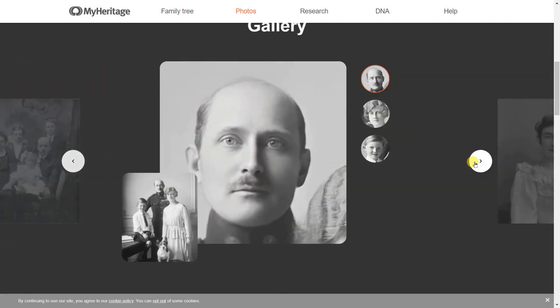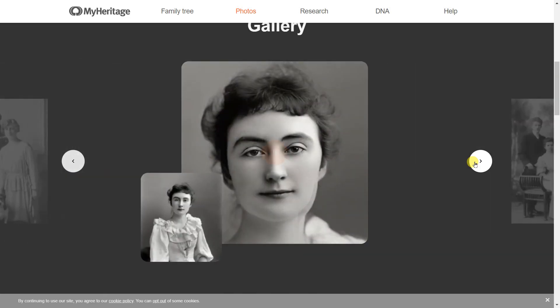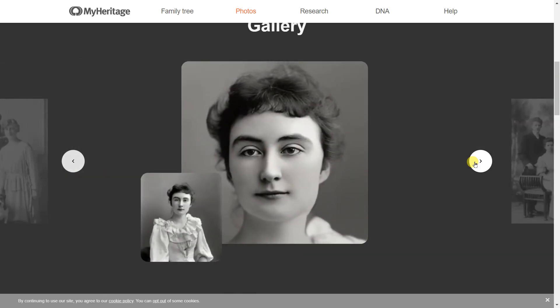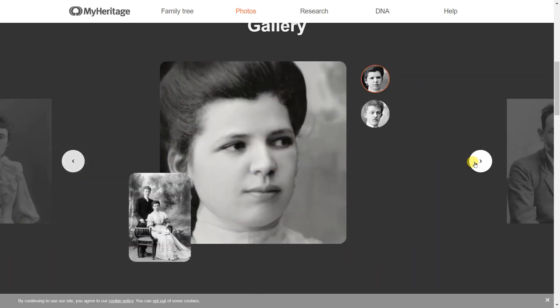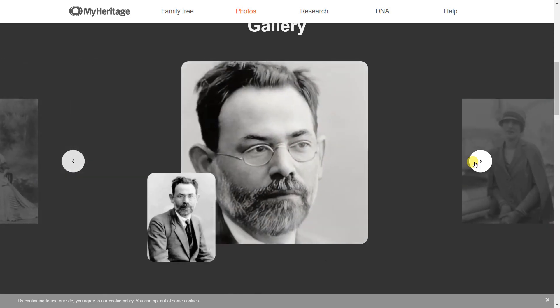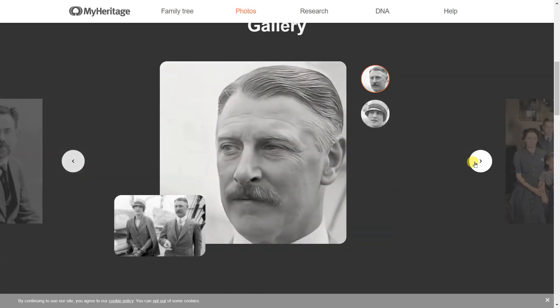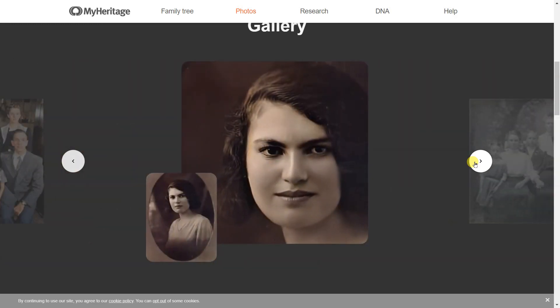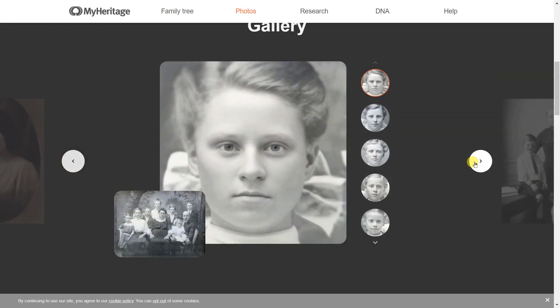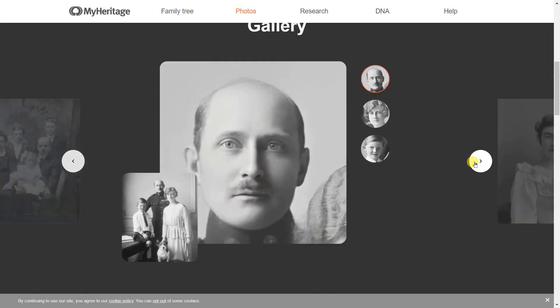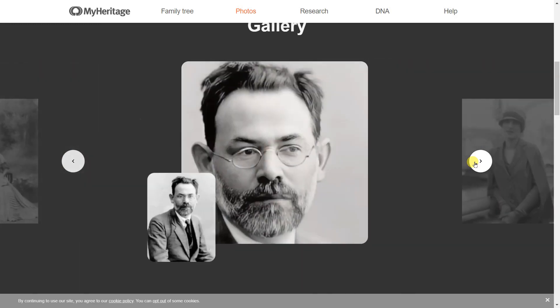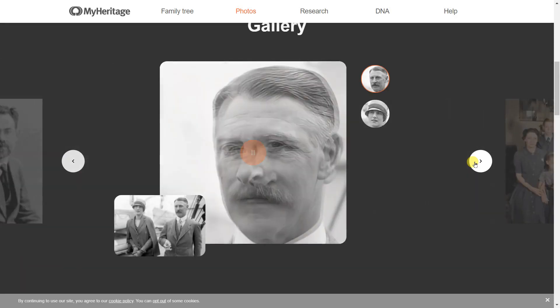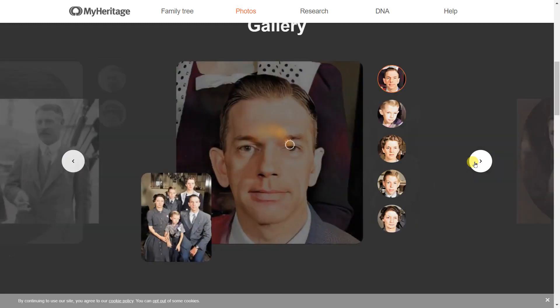But what if I told you there's an AI tool that takes it to the next level? That's right. Deep Nostalgia allows you to animate your old photos in the most amazing way possible. So whether you're looking to bring your old memories to life or just want to animate some of your favorite pics, Deep Nostalgia is the way to go.